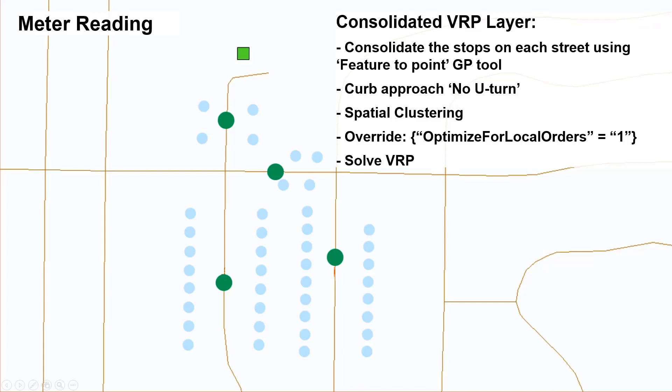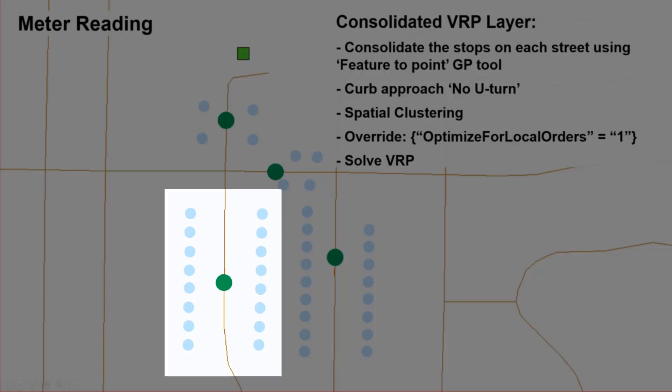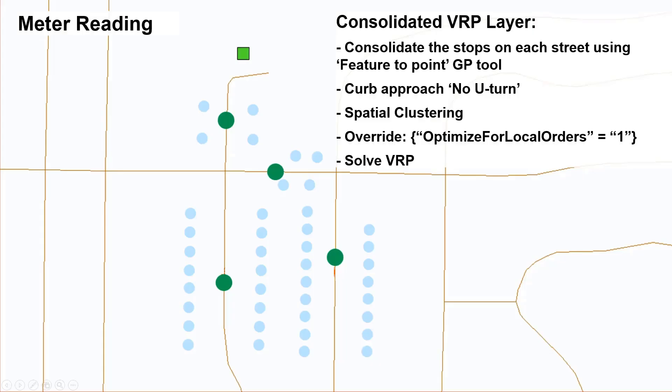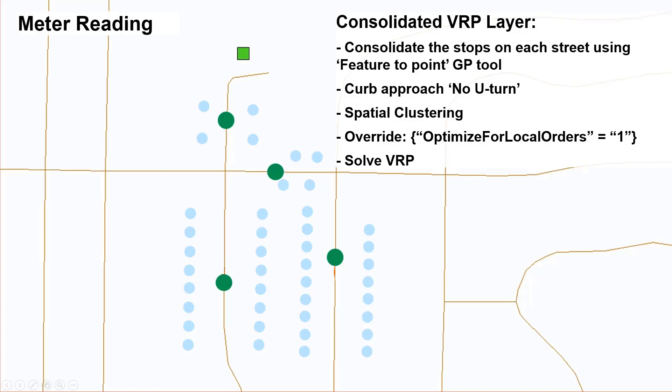The lines you see here are the street lines from the local network dataset. The first step towards solving this problem is to get a consolidated order for each street segment that represents the individual orders on that street. So, essentially if you have these 16 orders on this street, there would be just one consolidated order shown in green circle here. You don't have to do that manually. You can take advantage of the feature to point GP tool. If you have service time like in case of manual meter reading or garbage pickup, you have to specify service time for the consolidated order. That is the addition of these individual service times for the orders to be served on that street. The curb approach of these new consolidated orders should be said to no U-turn for this VRP solve.